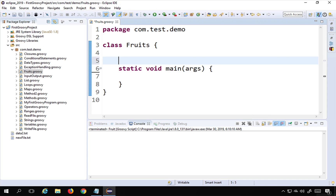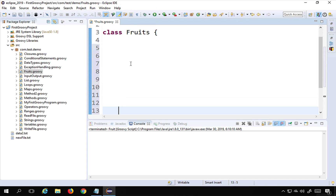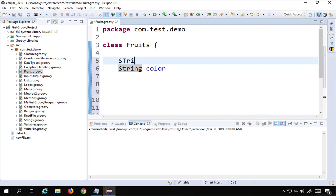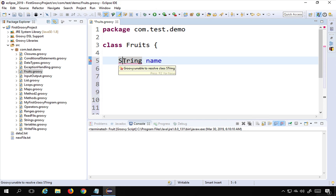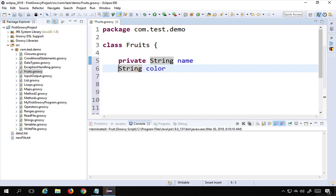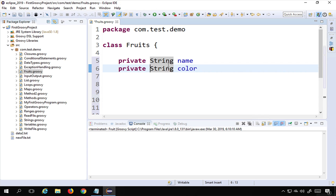Inside the class I'm going to create some attributes for fruits and some methods as well. For example, attributes of a fruit can be color and name. I'll make all these attributes private to this class so that they cannot be accessed directly and can only be accessed through an object. For now I've created name and color.